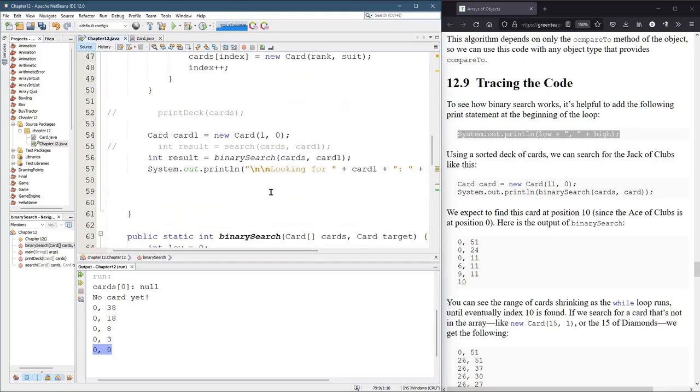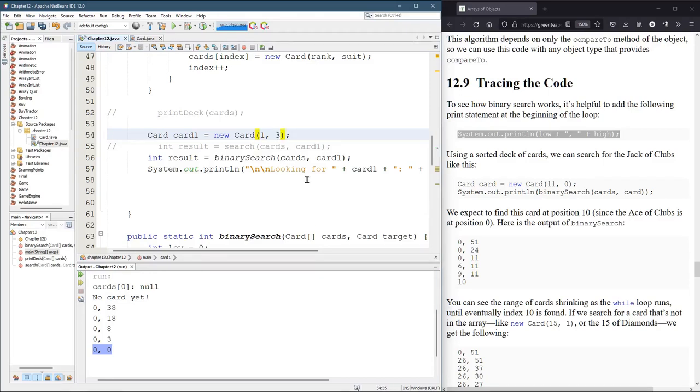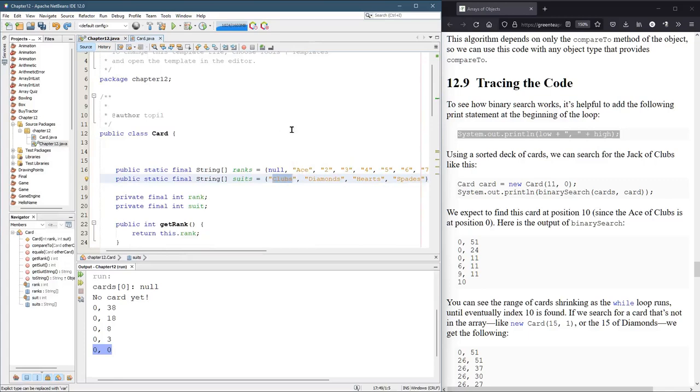All right. Let's do the same thing, but let's go and make suit three. So this will be not all the way at the end because it's an ace. Let's make it seven. So it would be a seven of whatever three is. Three is spades.